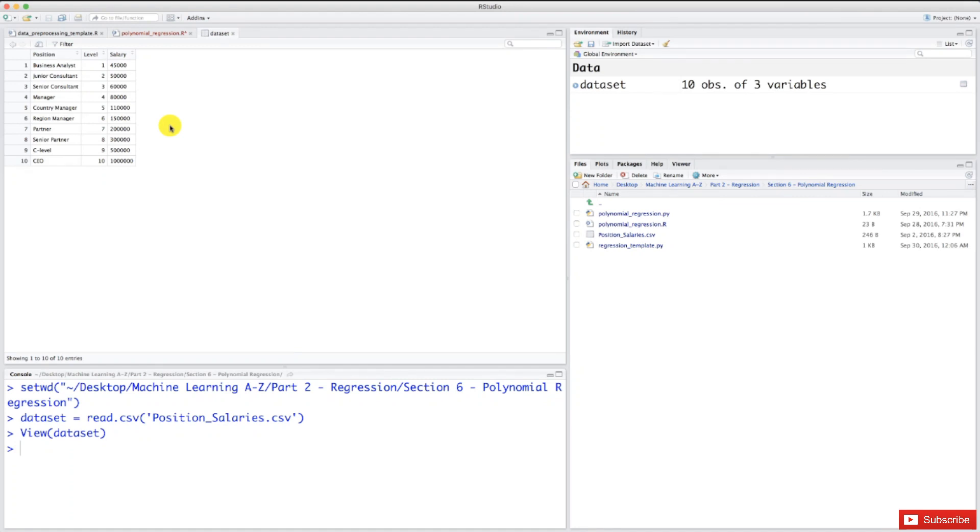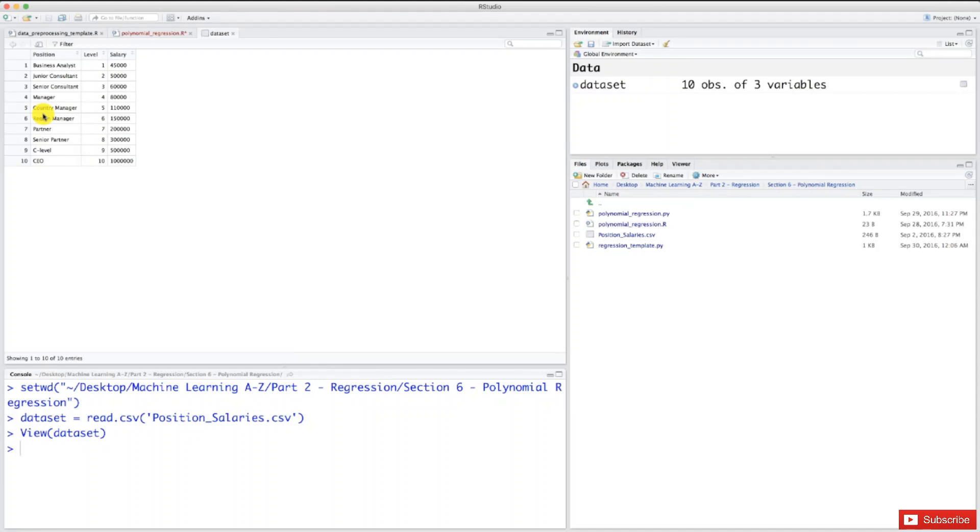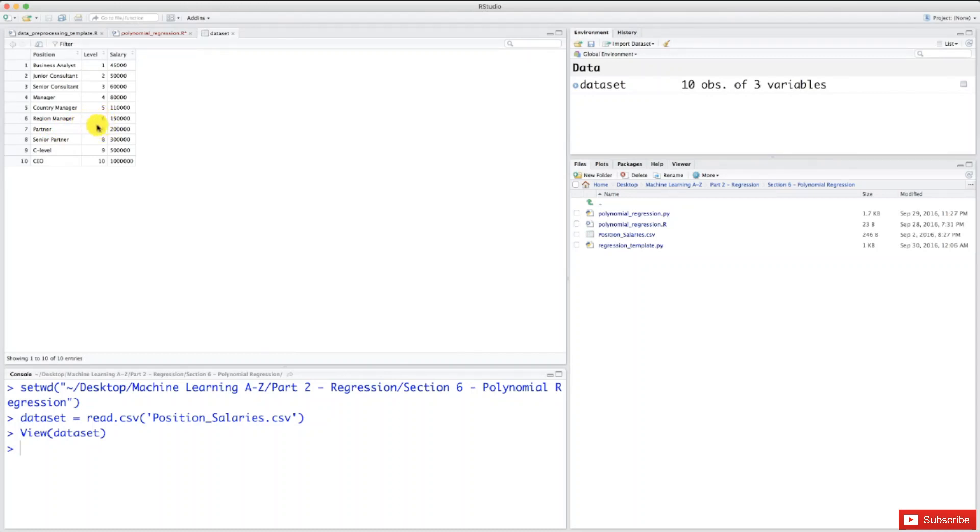This new employee has been a region manager for two years in the previous company, and it usually takes on average four years to jump from region manager to partner. So this employee was kind of halfway between level 6 and level 7, therefore we can say he was level 6.5.